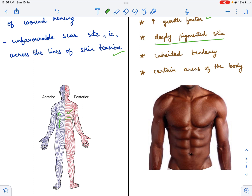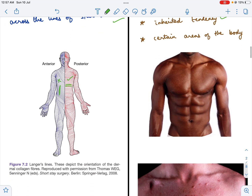The next difference is that a keloid scar shows an inherited tendency — it can be seen in certain families. If previous generations were prone to developing a keloid scar, it can be seen in their progeny. A hypertrophic scar does not show an inherited tendency. The mode of inheritance for keloid is autosomal dominant with incomplete penetration.